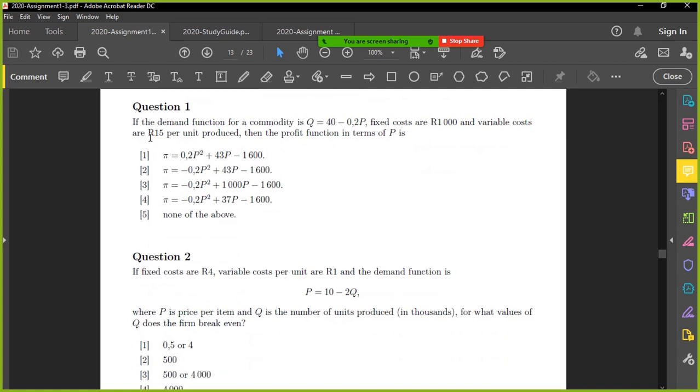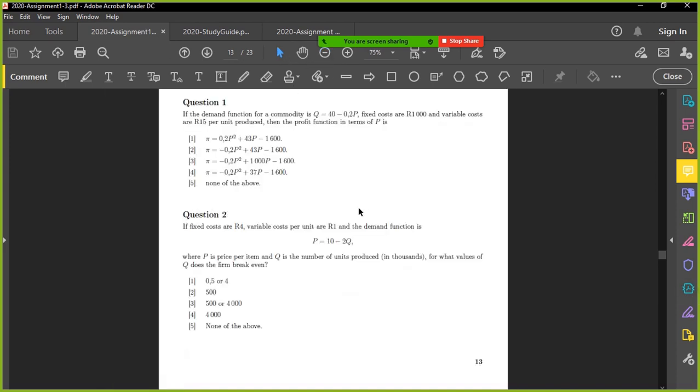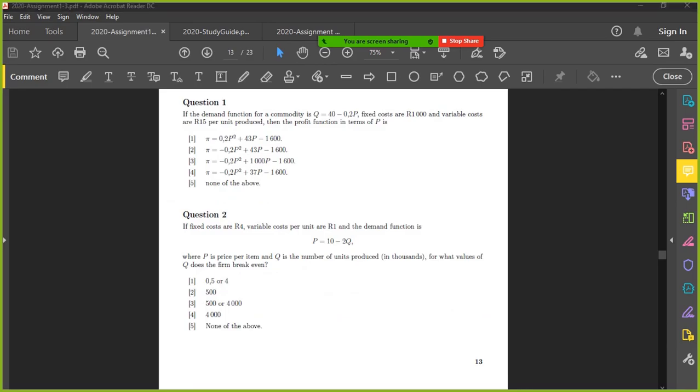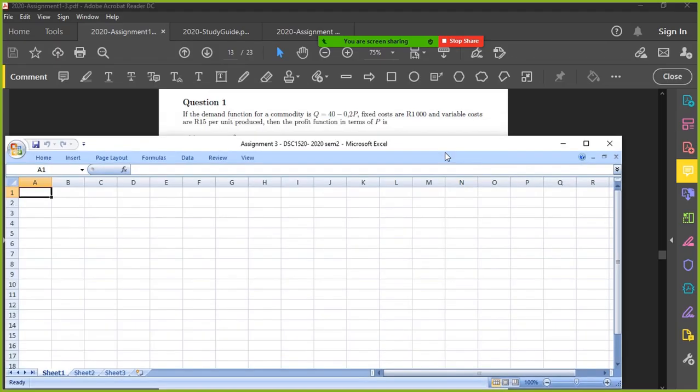So question number one, if the demand function for a commodity is that fixed costs, a thousand variable costs, 15 per unit, then the profit function in terms of P is. When looking at a question like this, they're obviously asking you for basic applied mathematics when looking at specific scenarios.